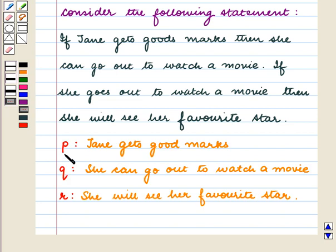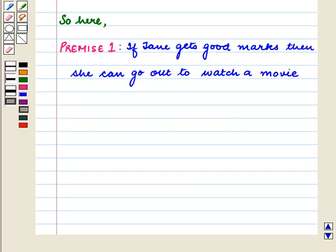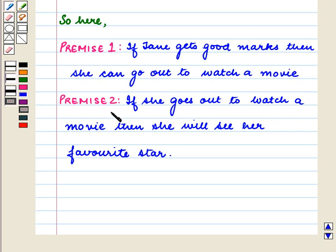Here we have P: Jane gets good marks. Q: she can go out to watch a movie. R: she will see her favorite star. So Premise 1 is: if Jane gets good marks then she can go out to watch a movie. Premise 2 is: if she goes out to watch a movie then she will see her favorite star.